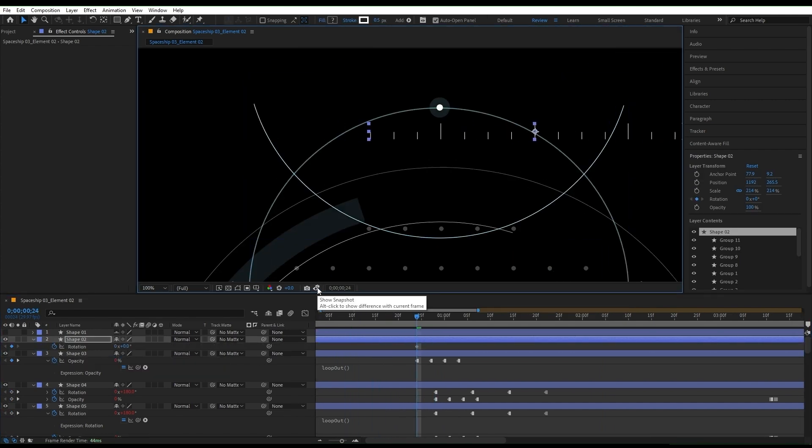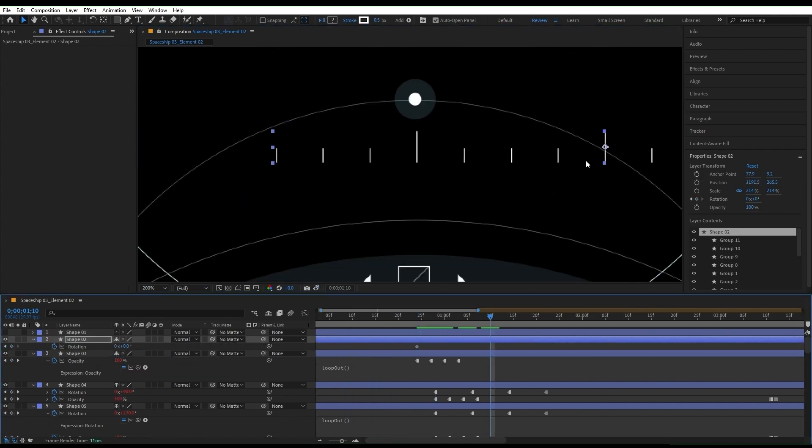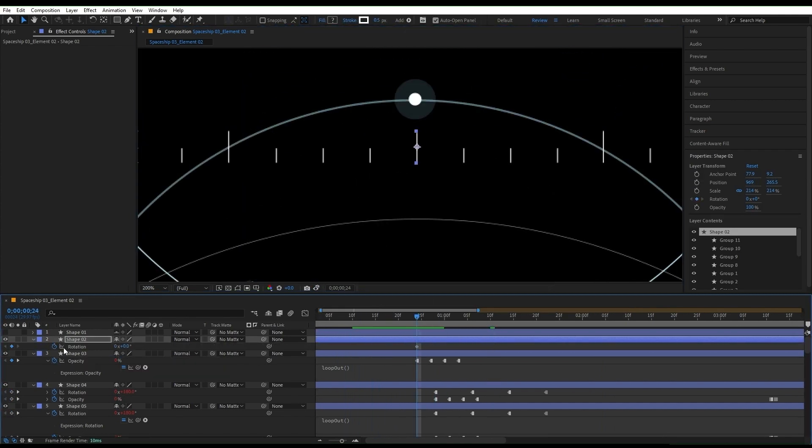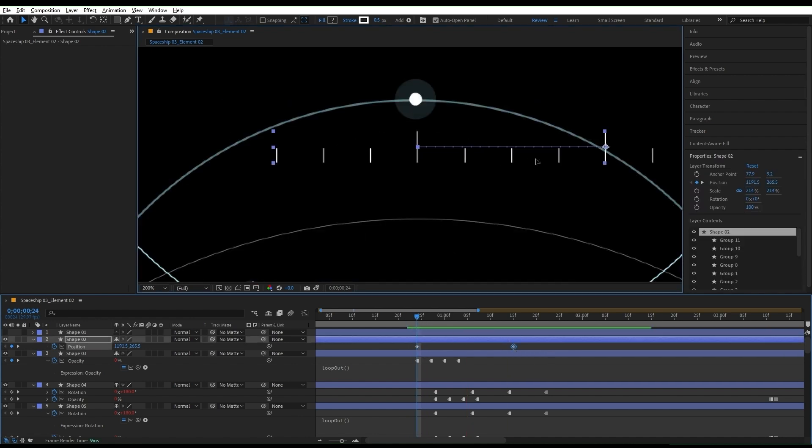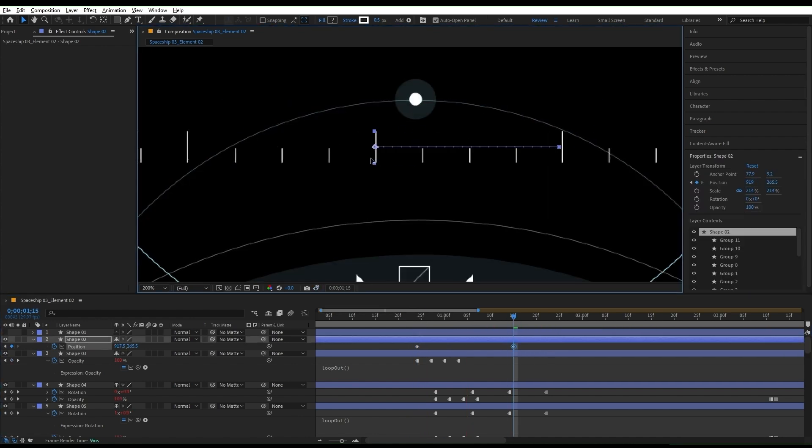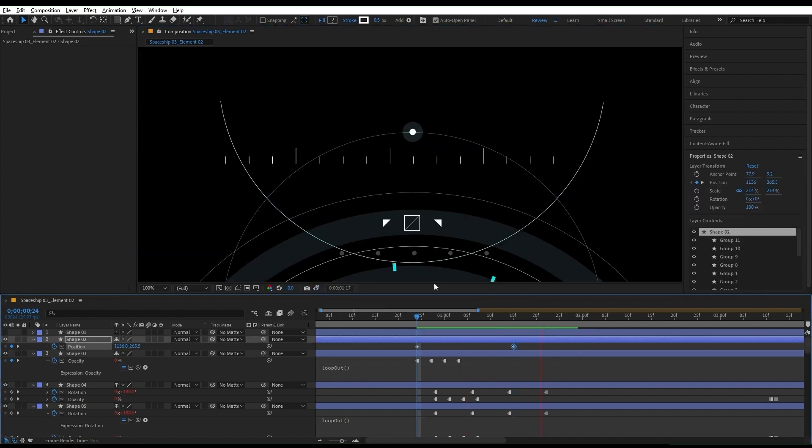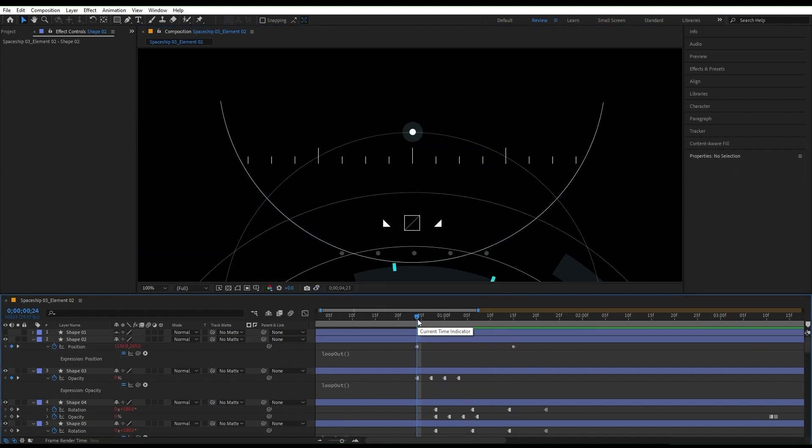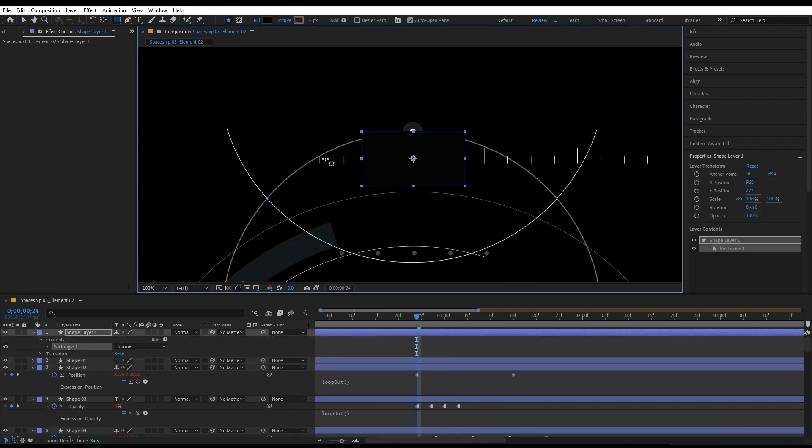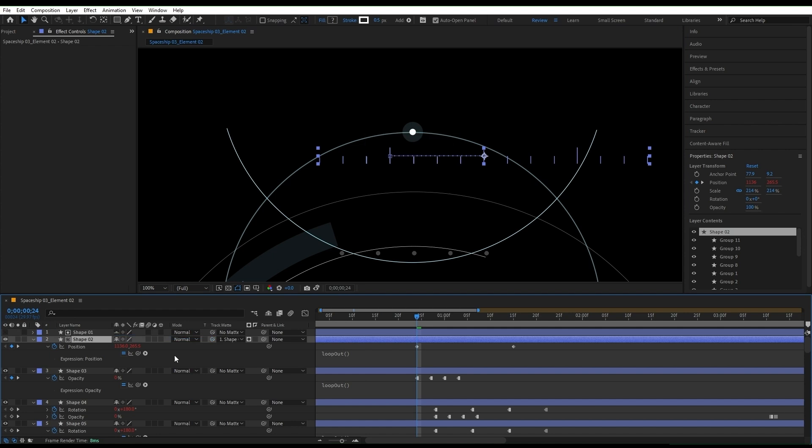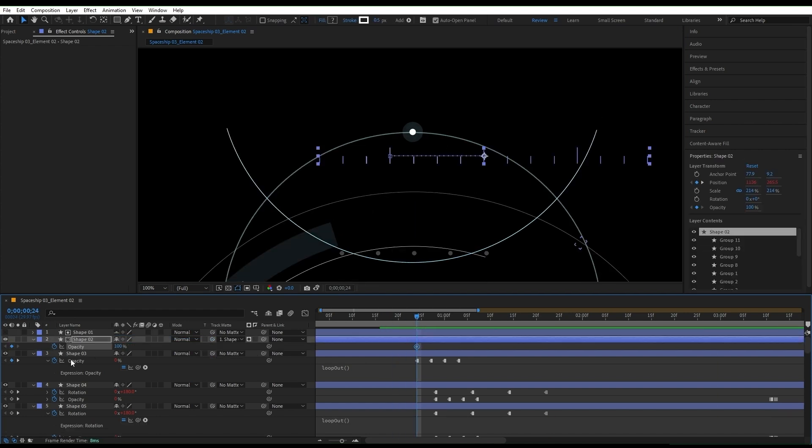For the last layer, I'm gonna use the snapshot to place my shape where I can animate the position smoothly, easy ease the keyframes, and add the loop out expression. Then use the first layer as a mask for this one to get this perfect animation.